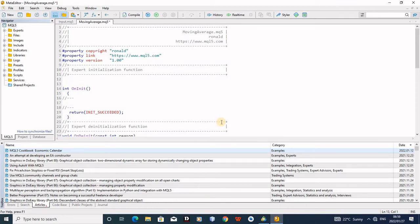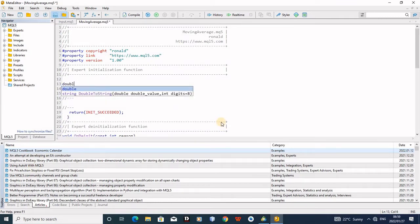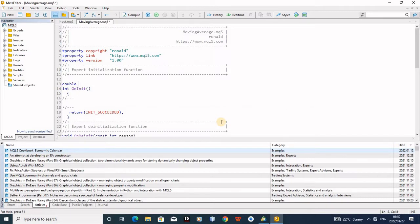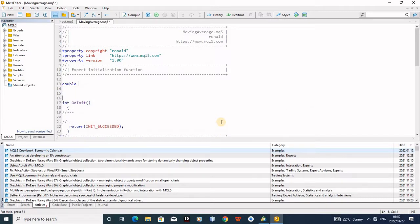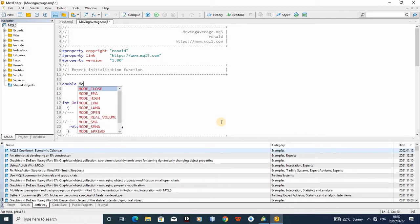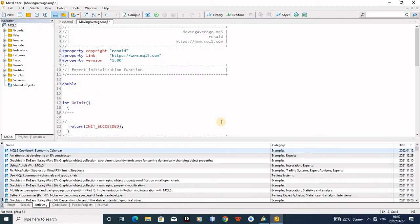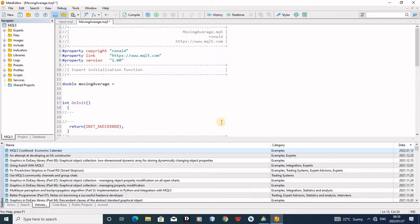So the first thing we are doing: our variable is double. The indicators use the double type, so we just type double. If you don't understand, just follow what I'm doing. Then you give the name. I'll call it Moving Average.